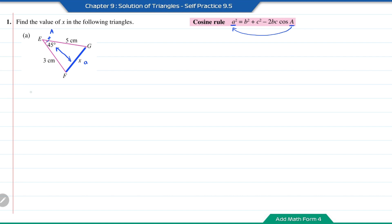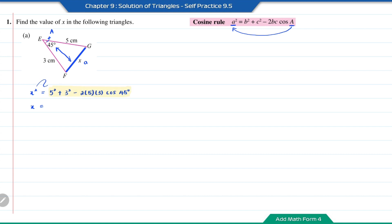Now to find x, it will be: x squared equals 5 squared plus 3 squared minus 2 times 5 times 3 cos 45 degrees. So the length of x will be the square root of the answer, which gives x equal to the square root of 3.576 cm.